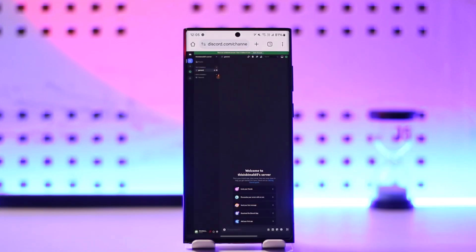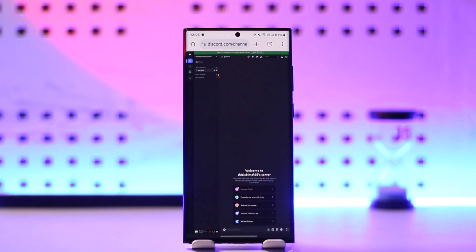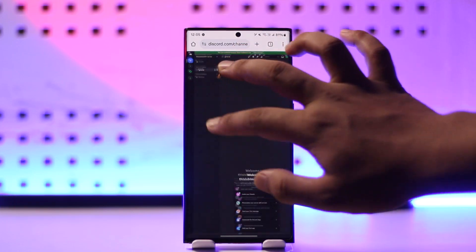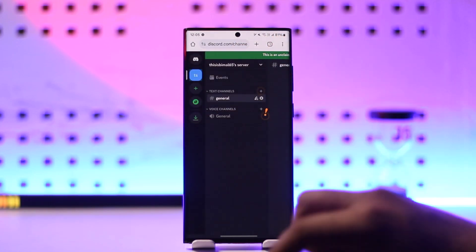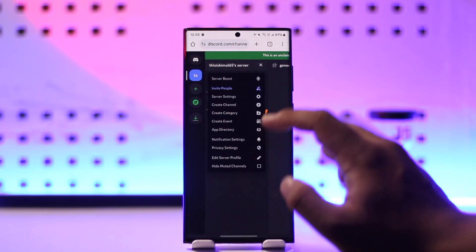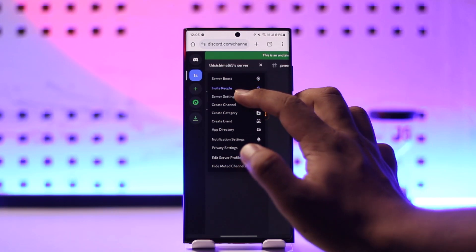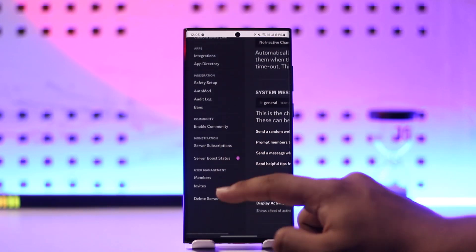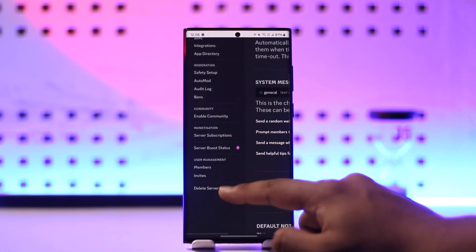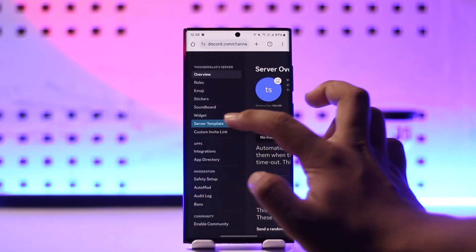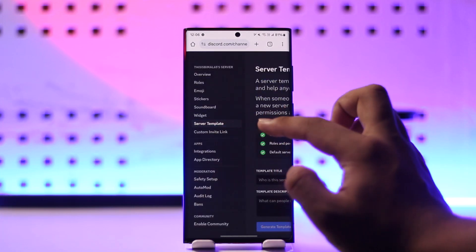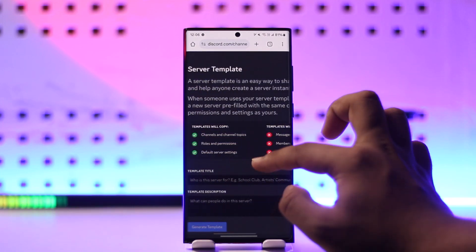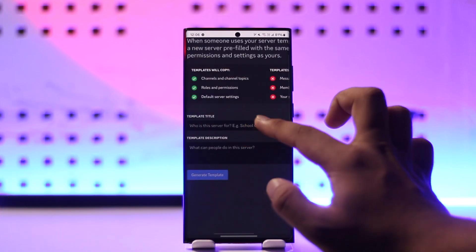Once you log in to Discord from your mobile browser, go to the server that you want to copy. Tap on that server name and go to server settings. In server settings, on the left-hand side you can see different options. Go to the option that says 'server template.'